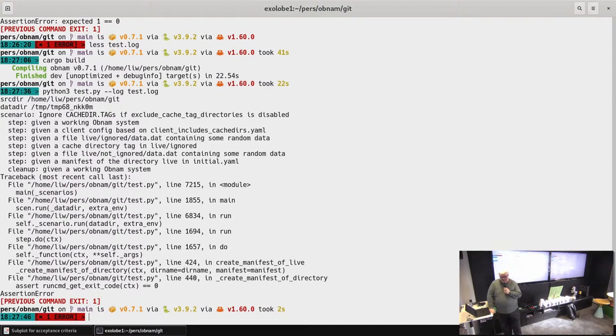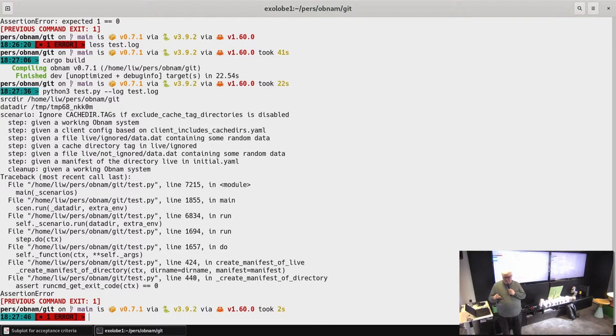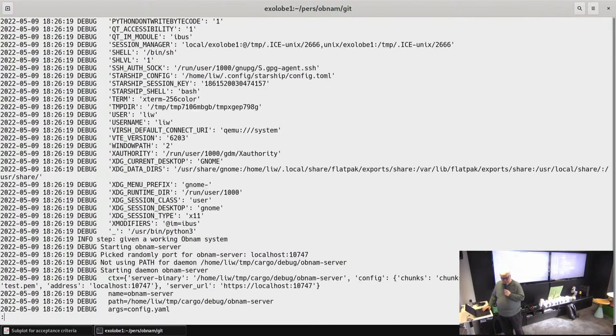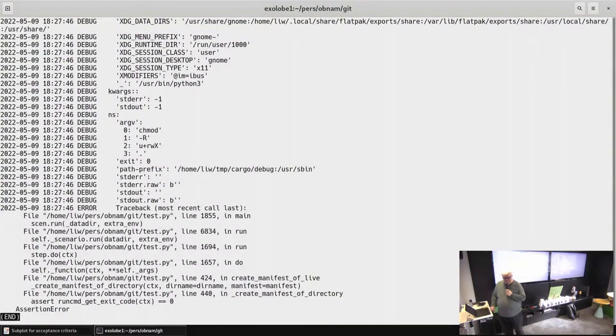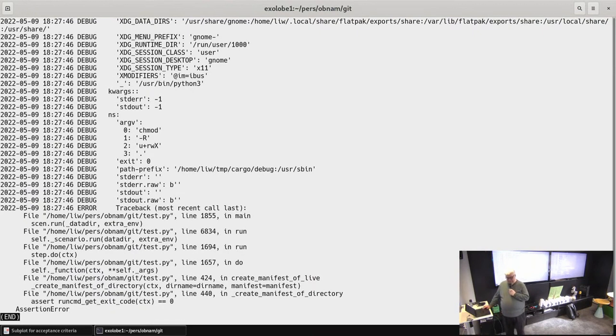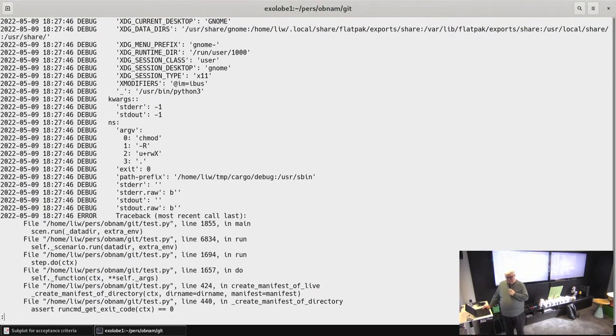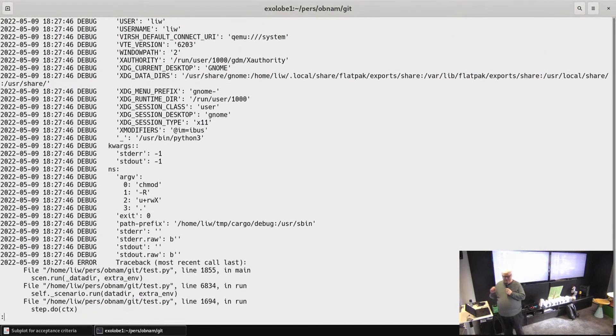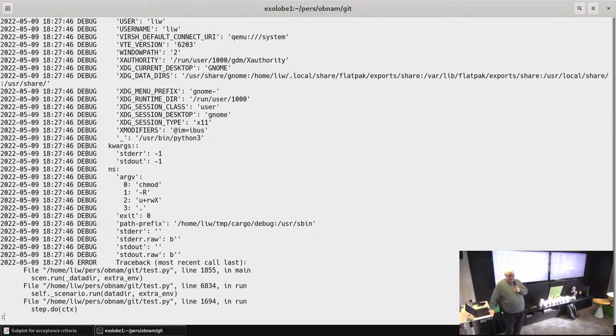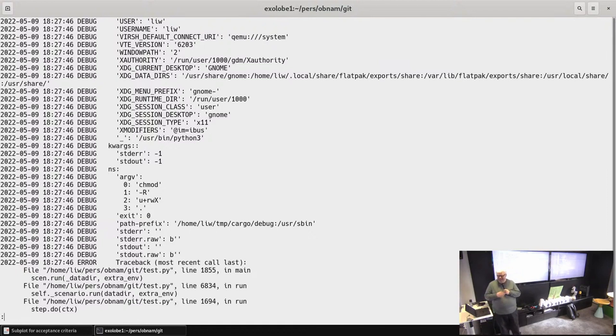So it says that the last step that it tried to run is given a manifest of the directory live in initial.yaml. That failed. Let's look at the log file again. For some reason it's failing. This has never happened before during a live demo. I'm not going to try to fix this. I know it worked the last time I tried this on a different computer in a different place. So everything is fine.